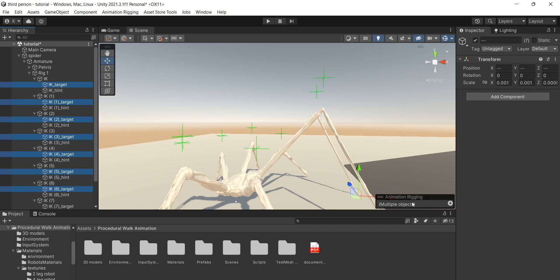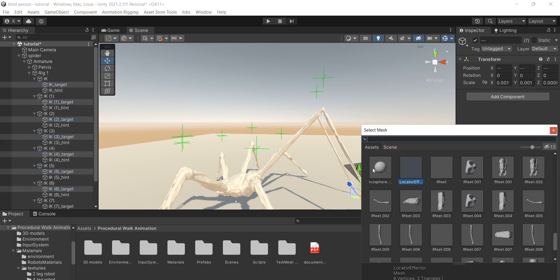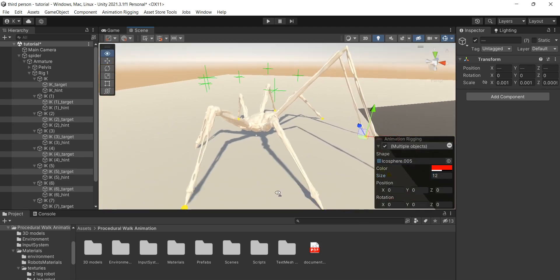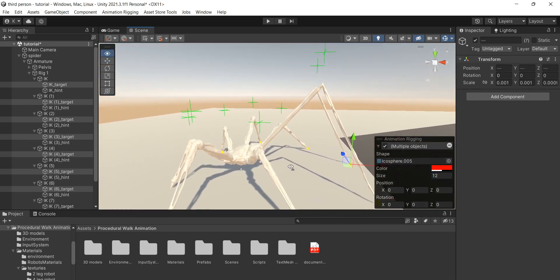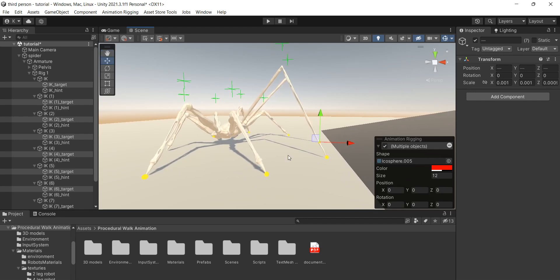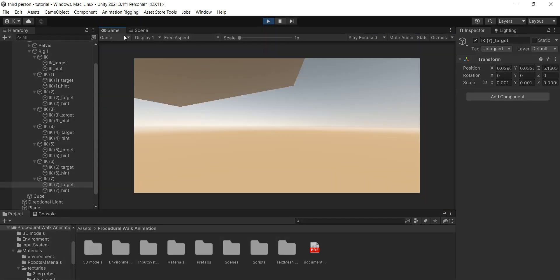Do the same thing with targets but I usually like to set the shape to sphere and size to something like 12. Let's enter play mode and see if our IK is working properly.